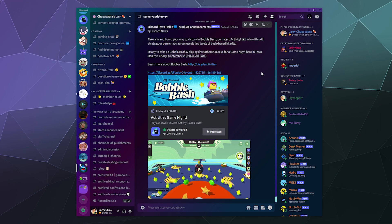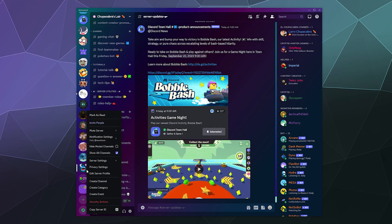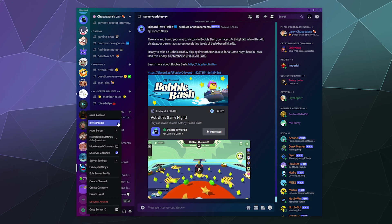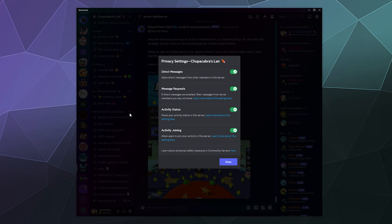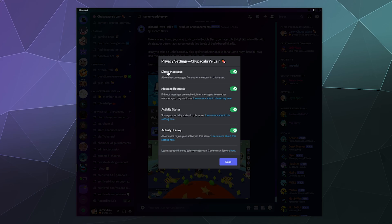Now, what you can do is you can get very specific with which servers you do and don't allow people to message you from. If you right click and go to privacy settings for a specific server, you can set it up so that you do or don't receive direct messages from that server. You can receive message requests, which will filter messages out from people who are not on your friends list to see if you actually want to respond to them or not.